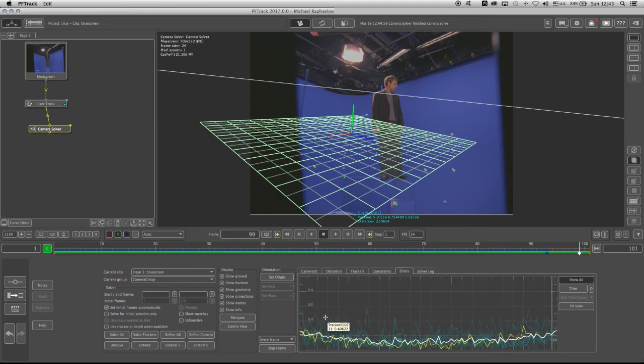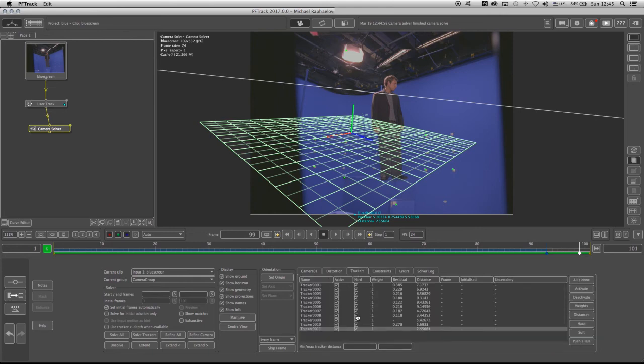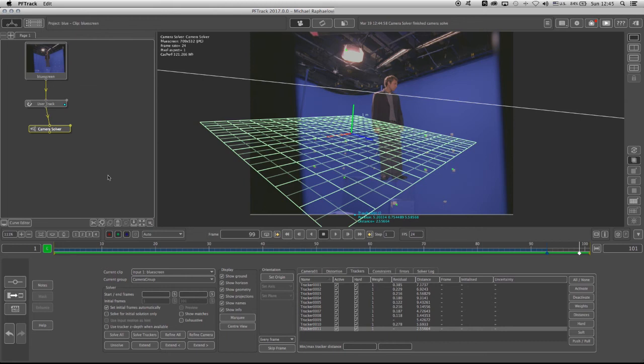You can also click on the Tracker tab, and see that the residual numbers do not exceed 1, which is one of the most important indications for the camera solve.